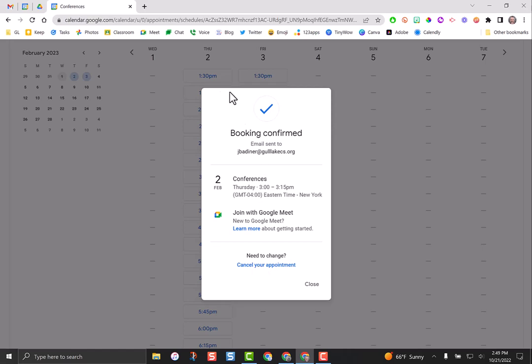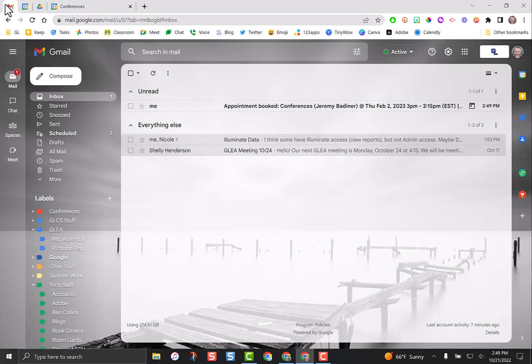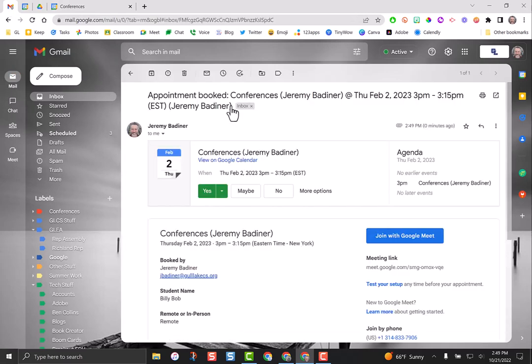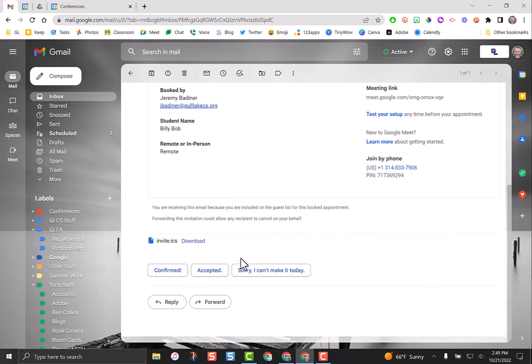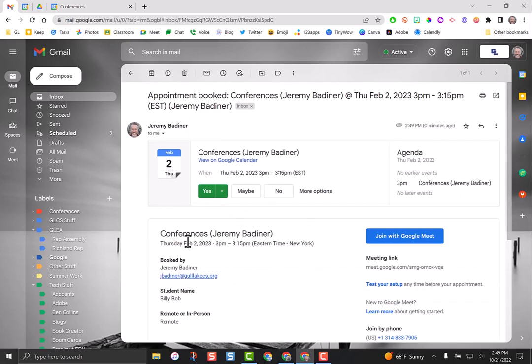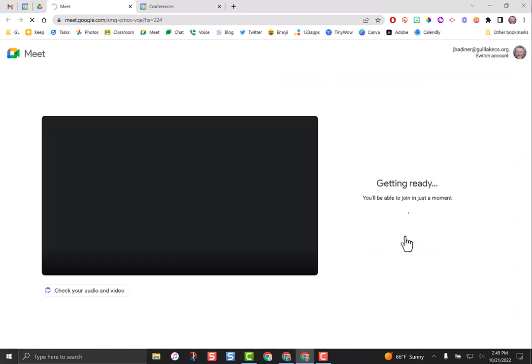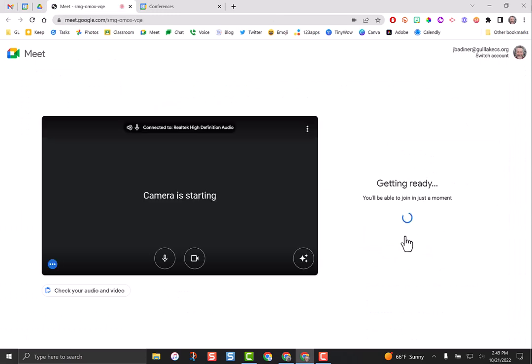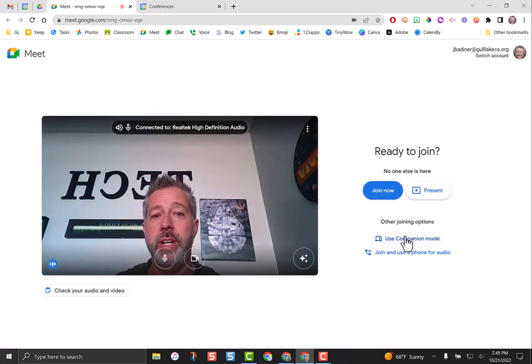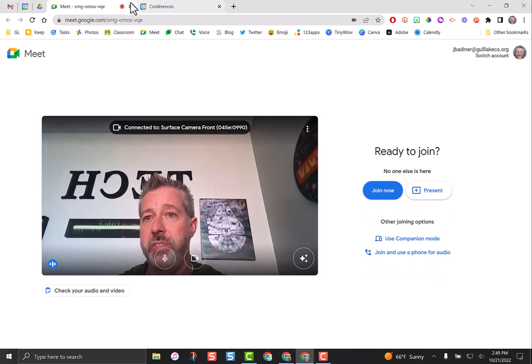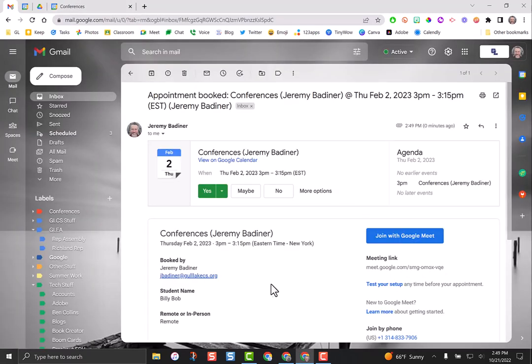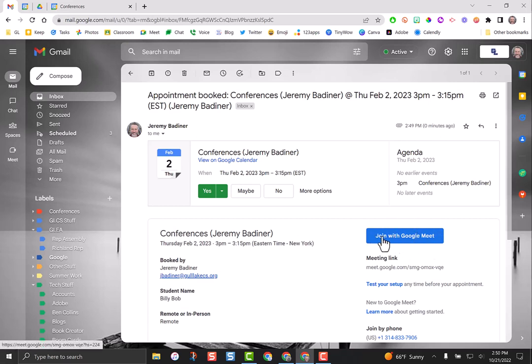I'm going to show you what the parent sees for their email. When they open the email, this can be added directly to their Google calendar so they'll get a reminder on their phone. They can also download it as an ICS file. But the beauty is right here, this big blue button. When it's time for their conference, if they're a remote conference, all they have to do is click this button and Google Meet opens up. If you're already in the meeting, they're ready to go. It's super simple.